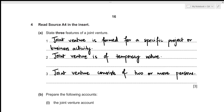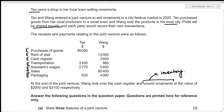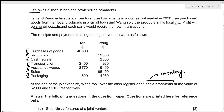For the second part, we need to prepare the memorandum joint venture account. This is a ledger account that records all incomes and expenses relating to the joint venture. All expenses are recorded on the debit side, and all incomes on the credit side. We record the total expenses borne by both parties, so we first calculate the totals.